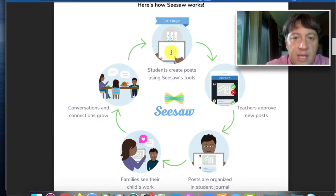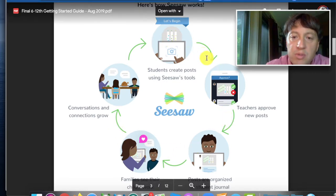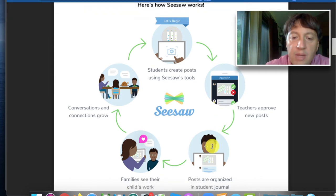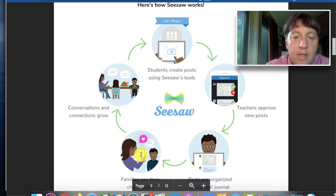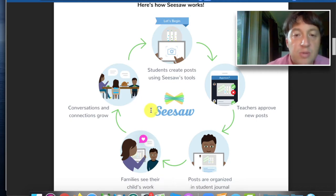This handy graphic from Seesaw shows the general cycle, which begins with students creating posts, teachers approving them, and then those being made public in the journal, which allows families to see them.